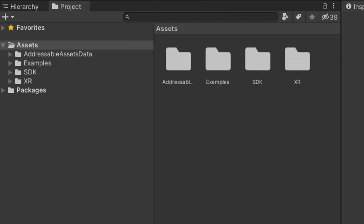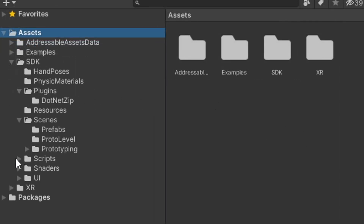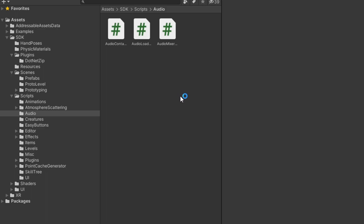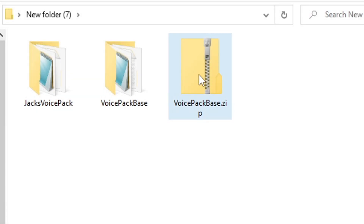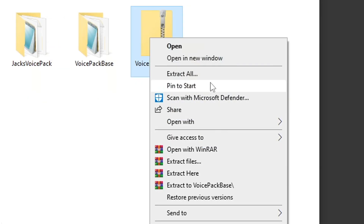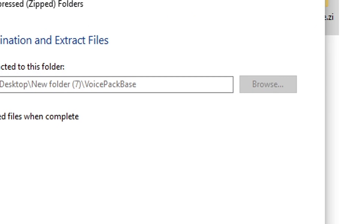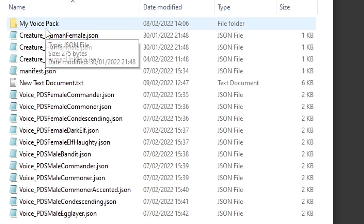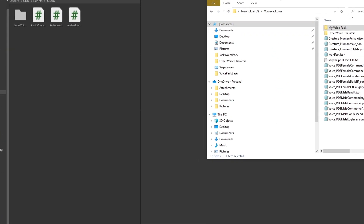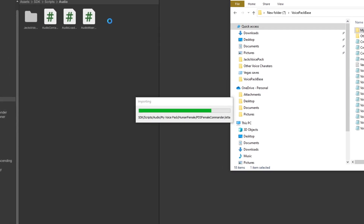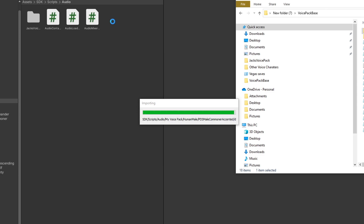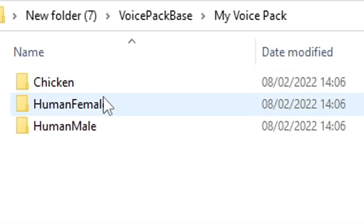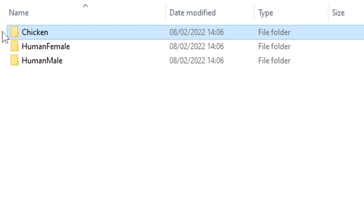Once all of that is done, you should have Unity open just like this. Because it's an audio-based mod, click on scripts and then click on audio like so. And this is where you're going to create your voice pack. Now you're going to need the voice pack base — if you haven't downloaded it already, the link can be found in the description. Extract it onto your PC; I recommend making a subfolder for it. In that folder you're going to see a bunch of JSON files. What you're going to want to do is drag and drop my voice pack into the audio section of Unity just like so. Then once you do that, we can have a look at what's inside — in there are three folders: chicken, human male and human female.